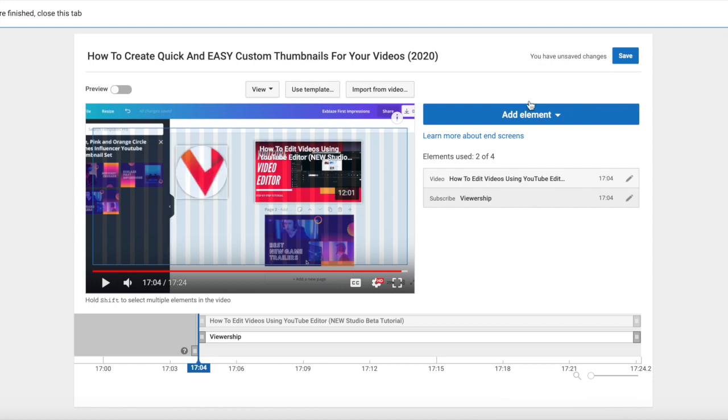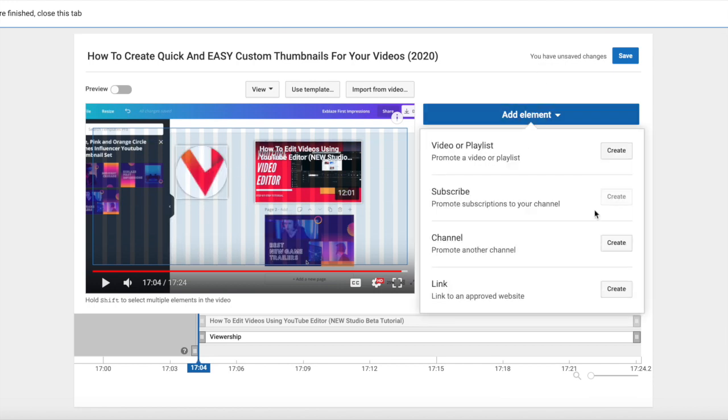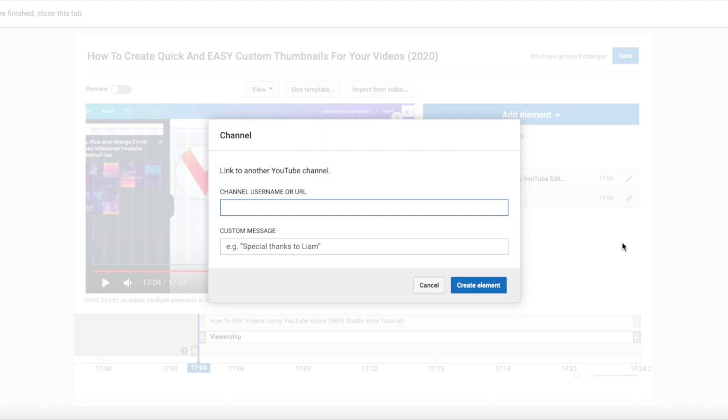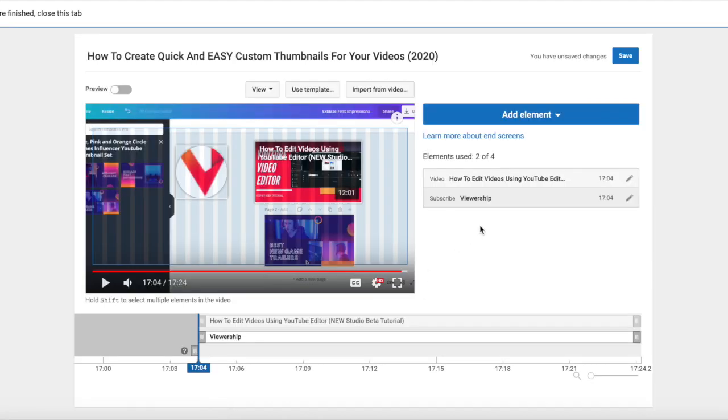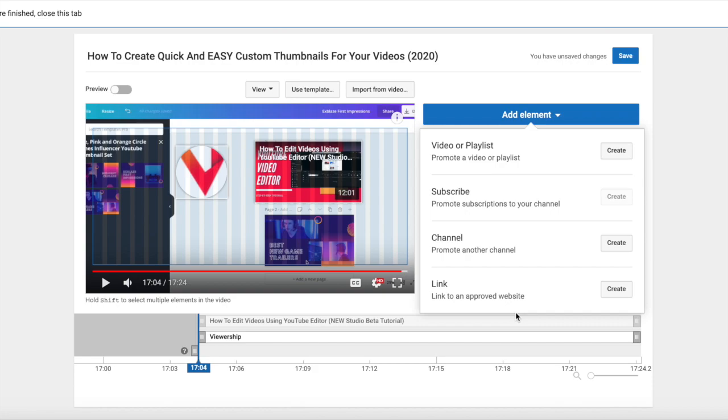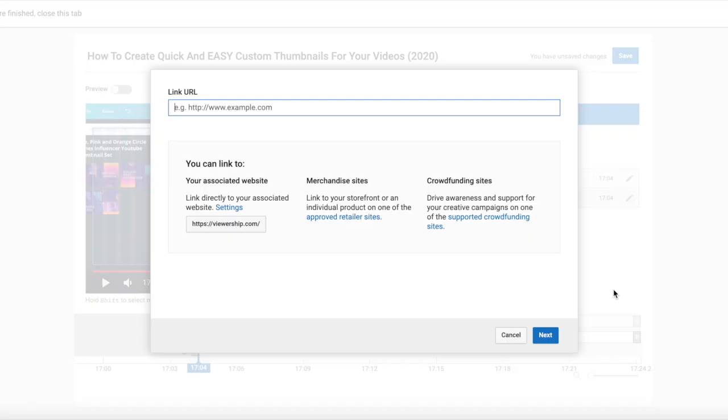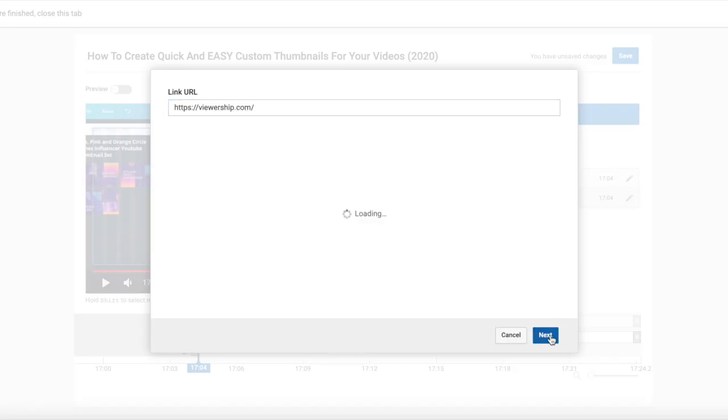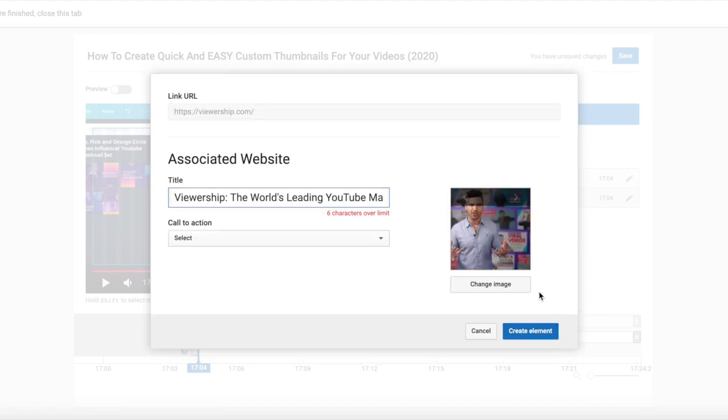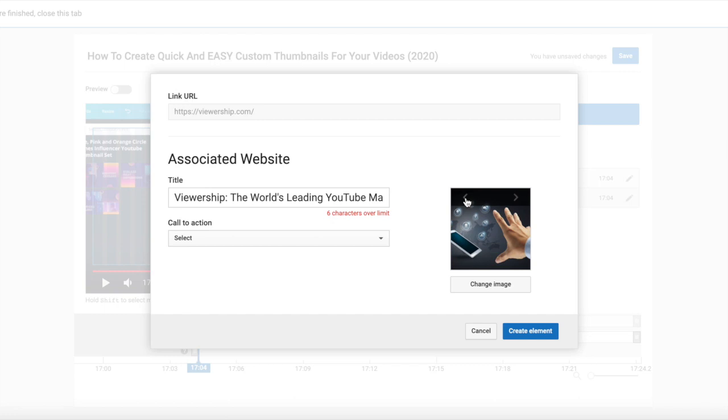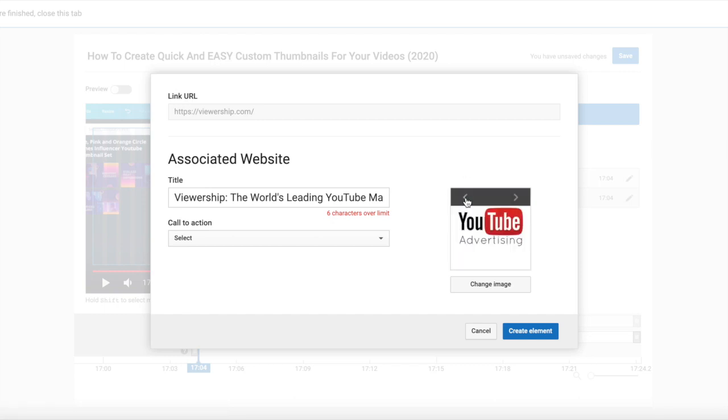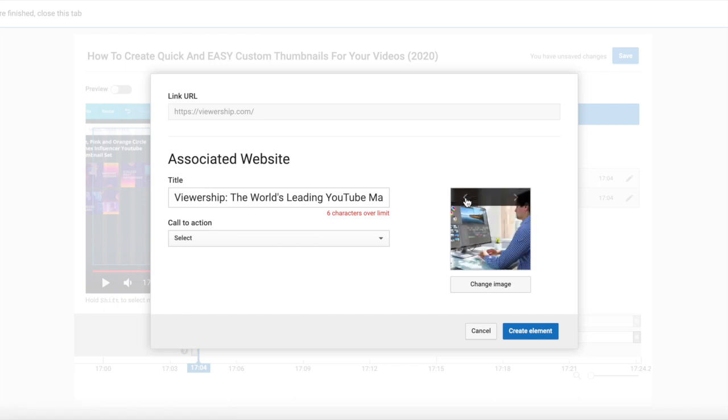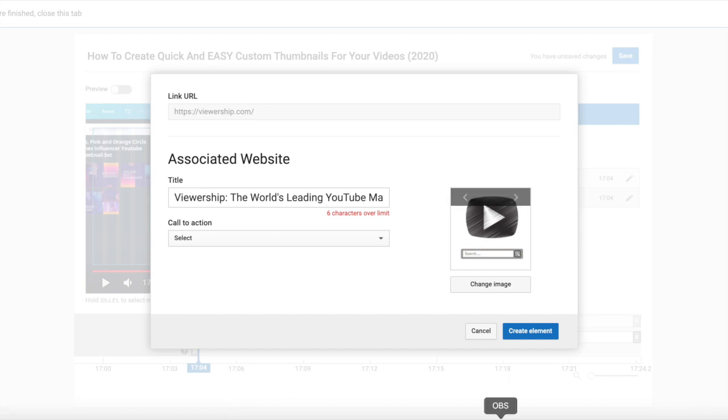And you can play with them until you get a look and feel that you like. This element, you could promote another channel. We're not going to do that right now, we don't have another channel that we want to promote. Or you can link to an approved website. We could link to viewership.com, and in order to do that you would need to upload a custom image.